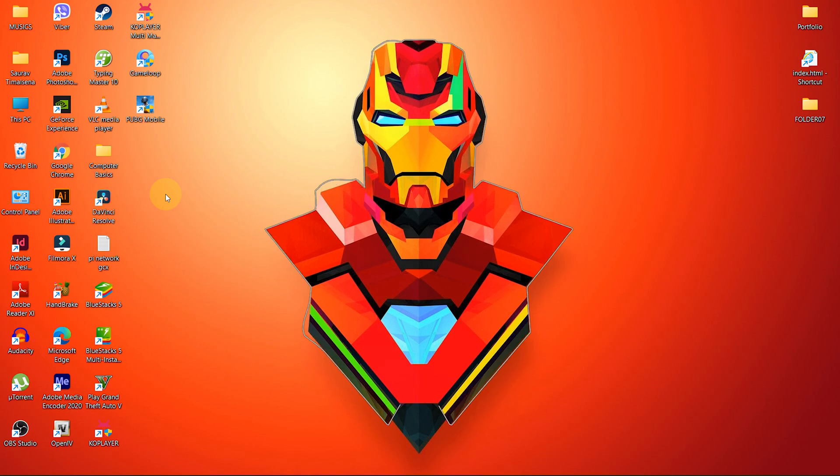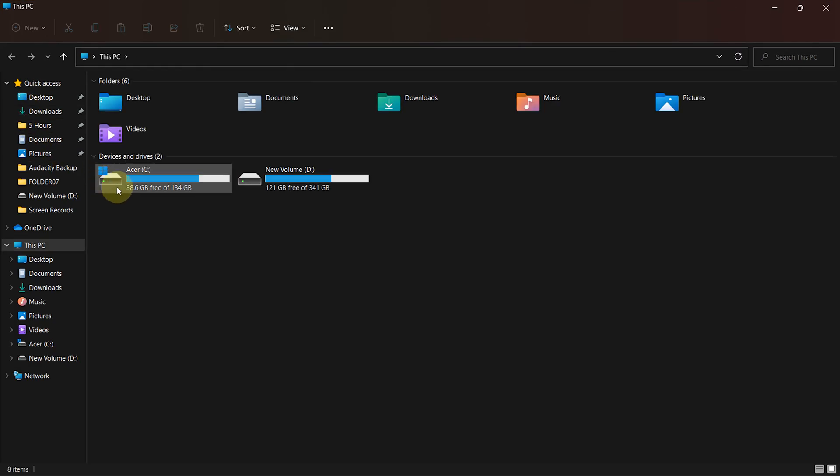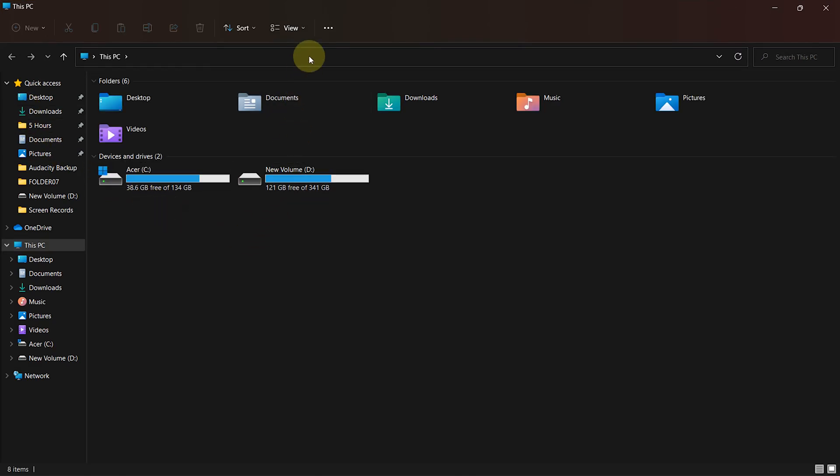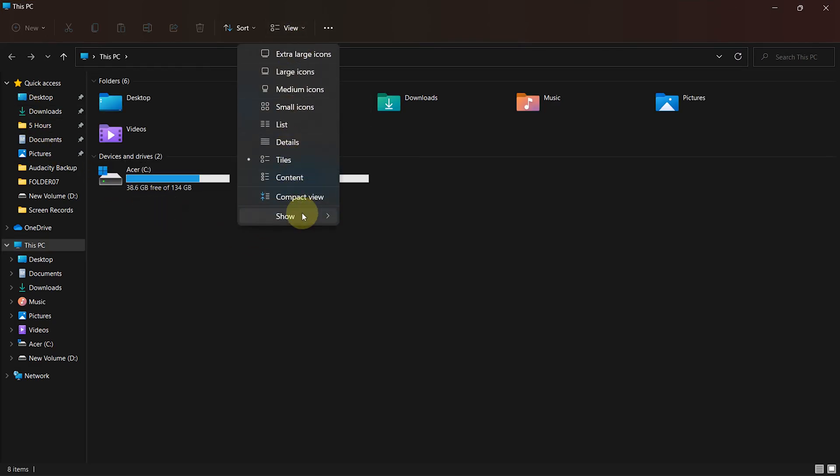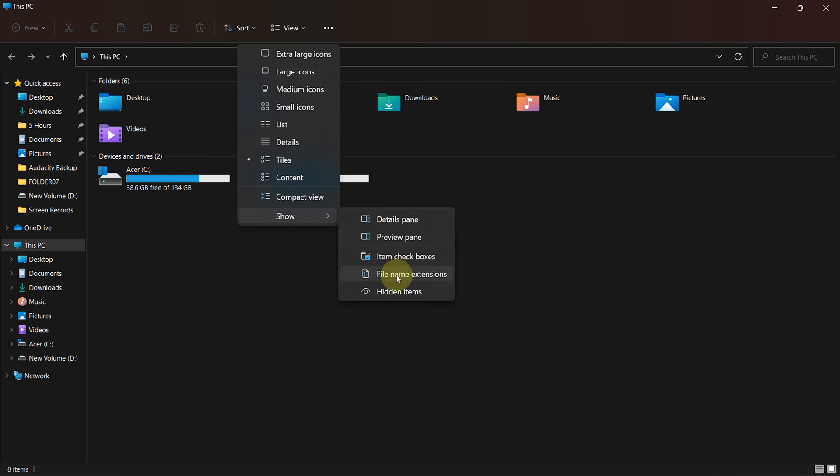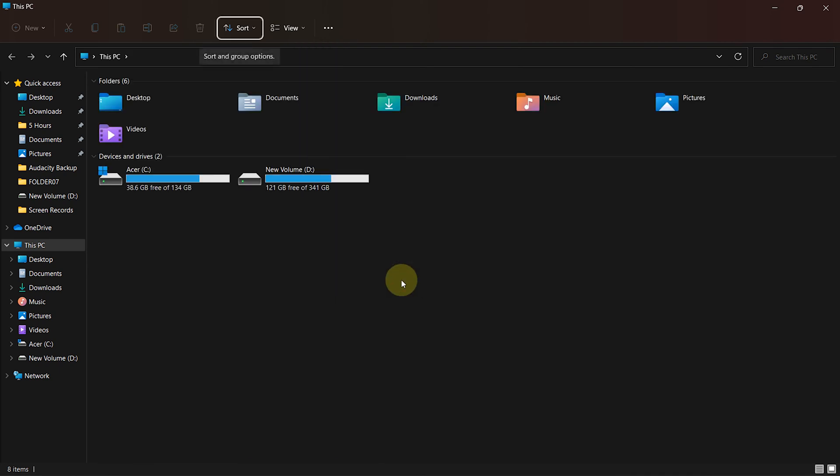First of all, go to My Computer, click on the View option, and select or check the File Name Extensions option.